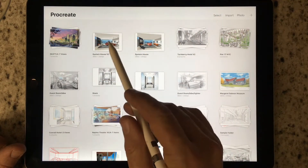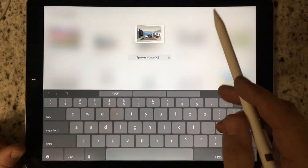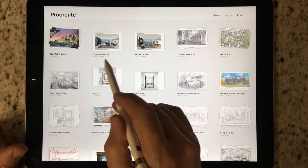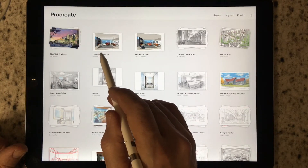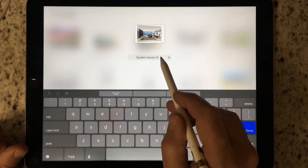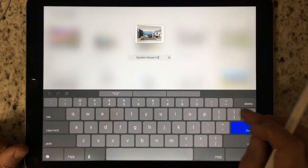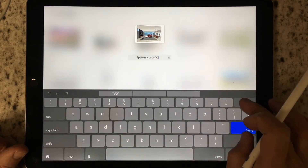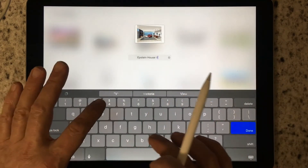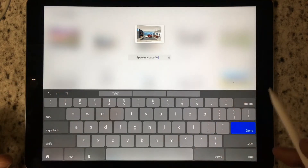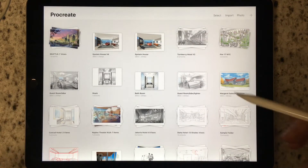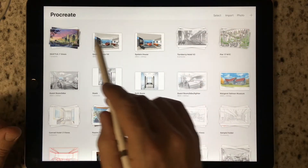For example, here's a project called The Epstein House. By tapping on the title, it brings up the title and you're free to edit or rename it, then press the keyboard retraction sign and move on to the next thing.